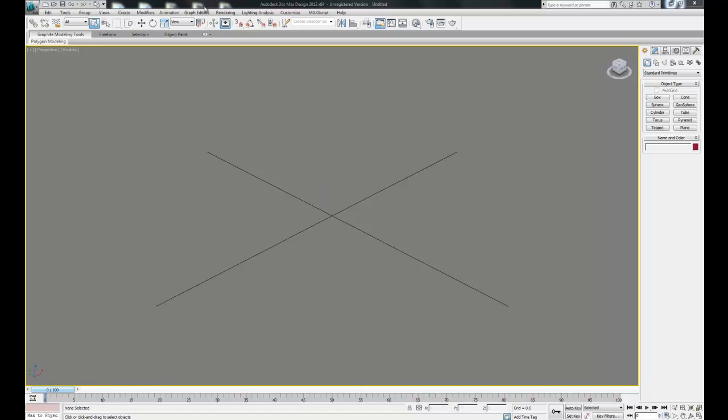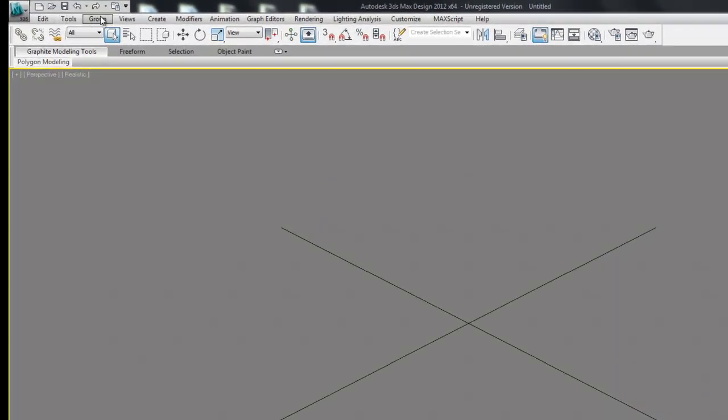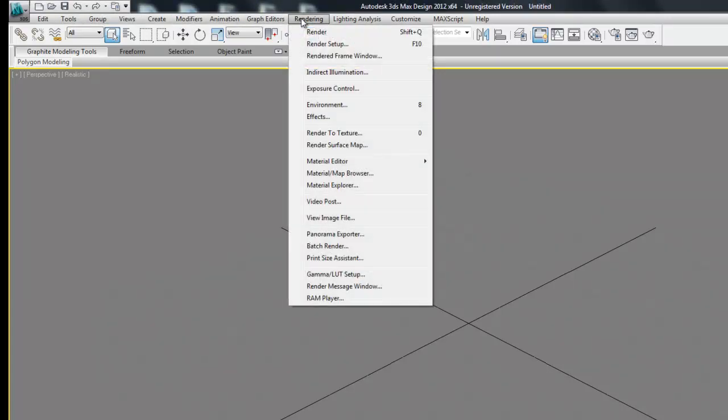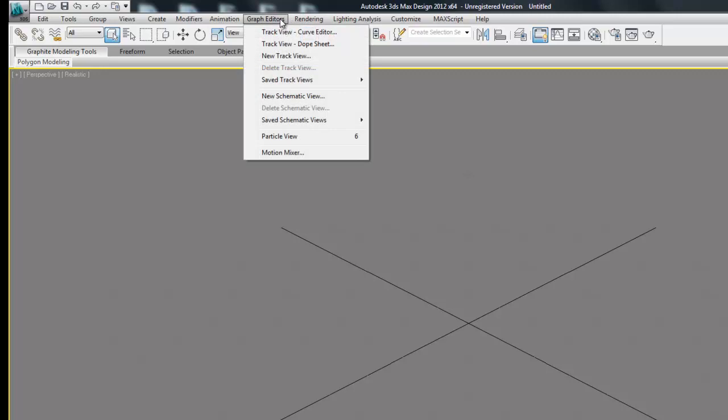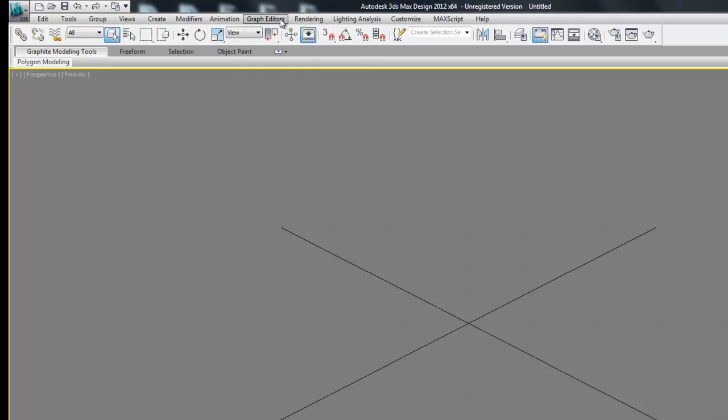So first, up here in all these little drop-down tabs, the only one we will actually use is going to be in the rendering tab, and that's going to be at the end. So don't worry about that. We might get into the graph editors a little bit; again, that will be later.